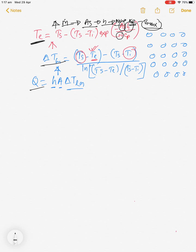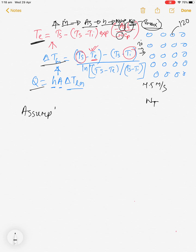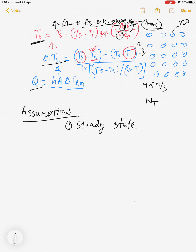To summarize the known values: tube surface temperature is 120°C, air inlet temperature is 20°C, velocity is 4.5 m/s, six rows with 10 tubes per row. Assumptions: steady-state operating conditions; the tube surface temperature equals the geothermal water temperature; and properties are constant.